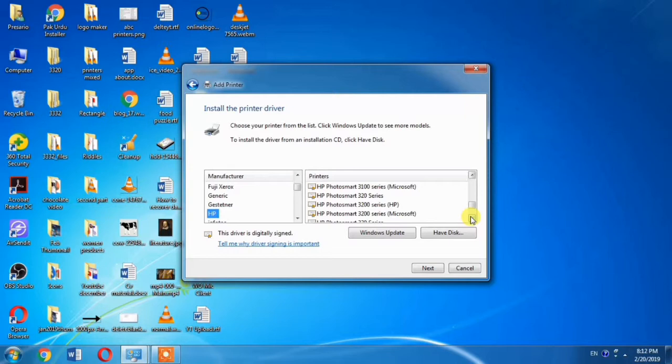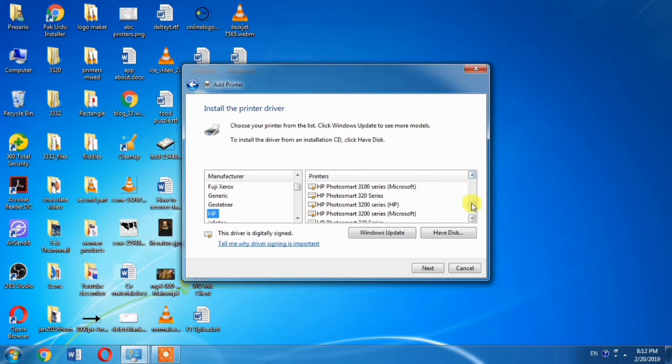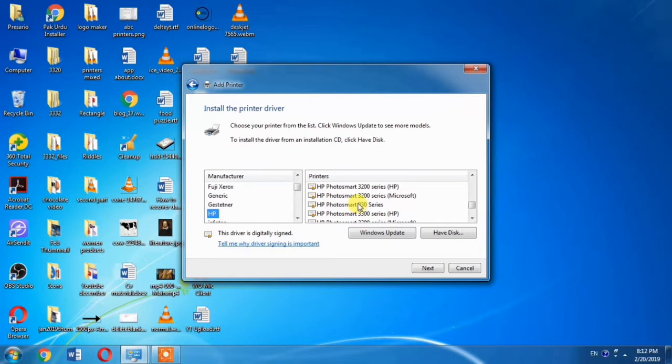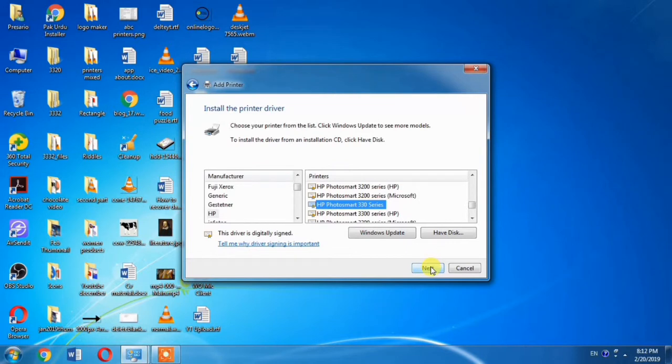And here I find the HP Photosmart 330. Select HP Photosmart 330. And then you will have to click Next.